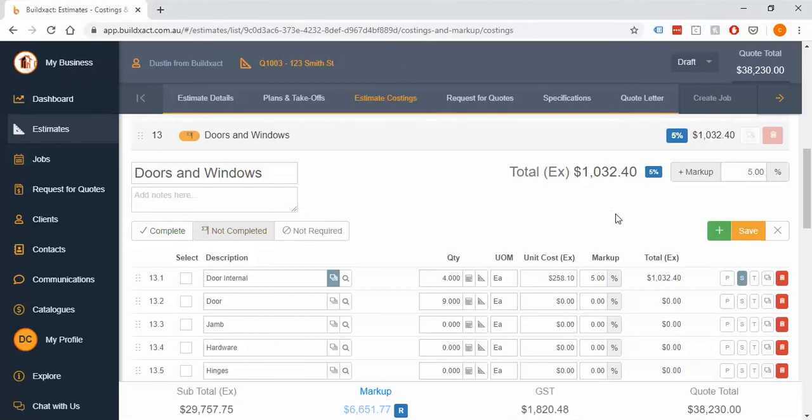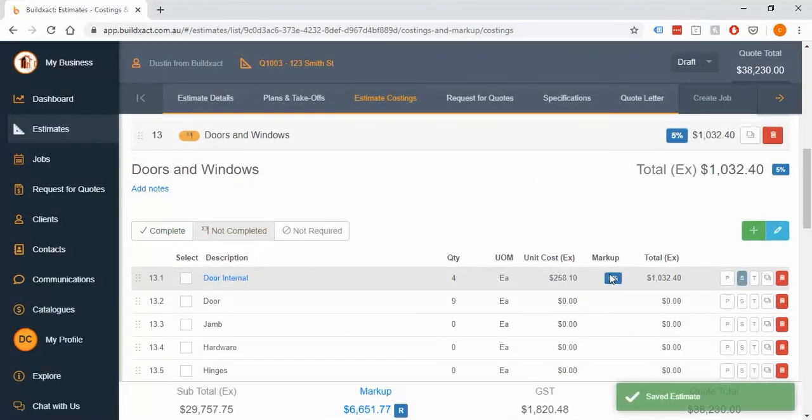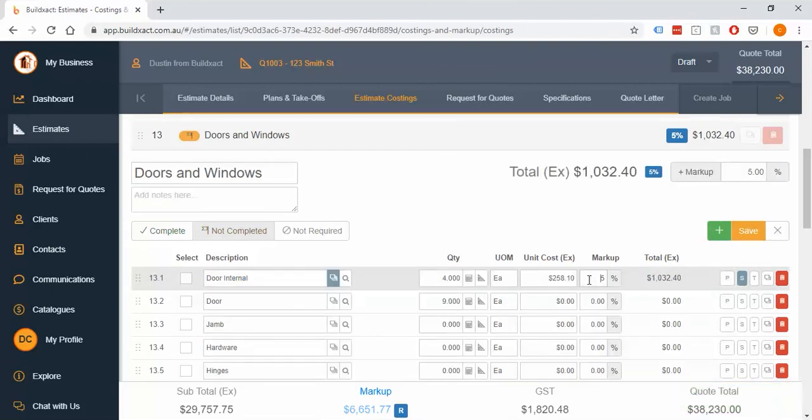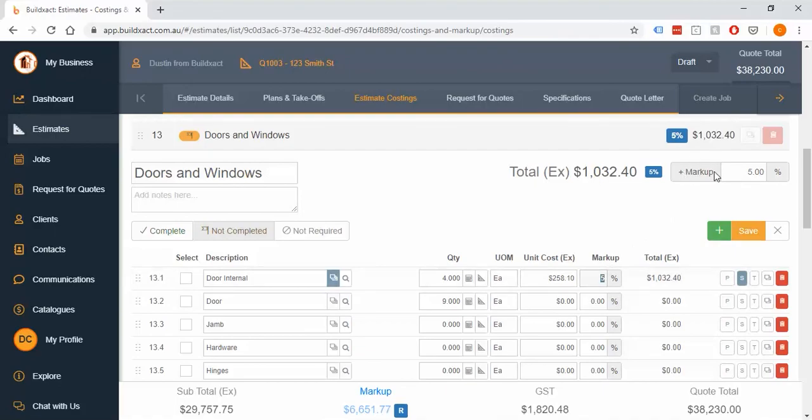However though we just want to keep in mind and really stress so that everybody's aware of it that again it's adding them together and we want to make sure you note that so you don't over add the markup component. Anyway that's how we add markup in the build exact system.